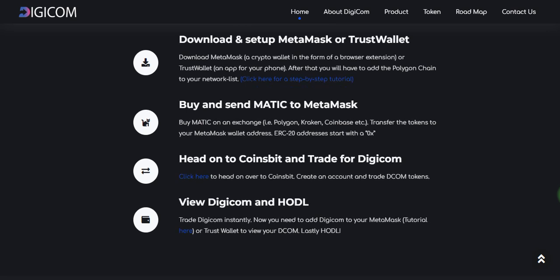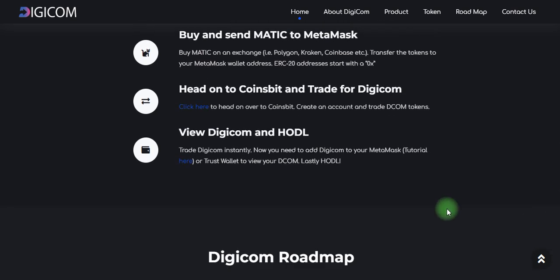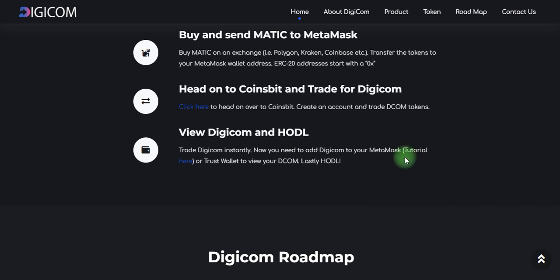View Digicom tokens on the platform and hold or trade instantly. You can also add Digicom in your MetaMask or Trust Wallet to view your Digicom balance. So friends, this is the project review, and in the next video we will tell you about the Digicom roadmap. Thank you and goodbye.